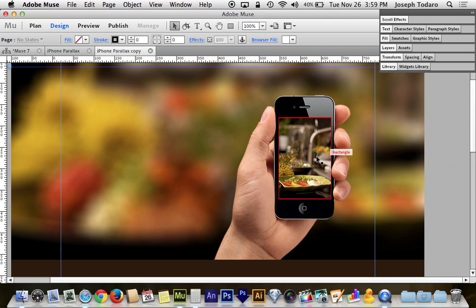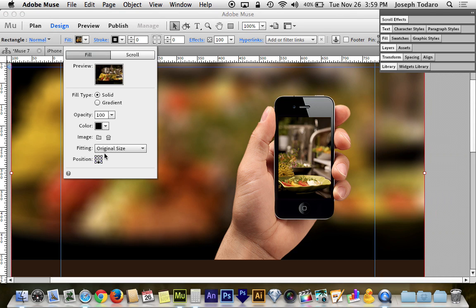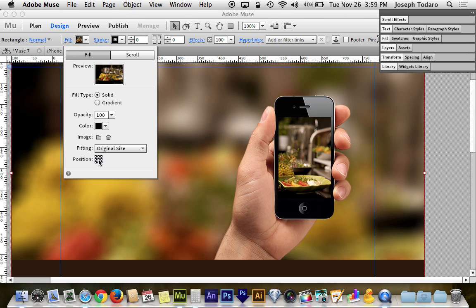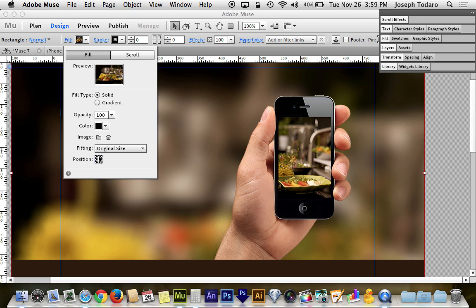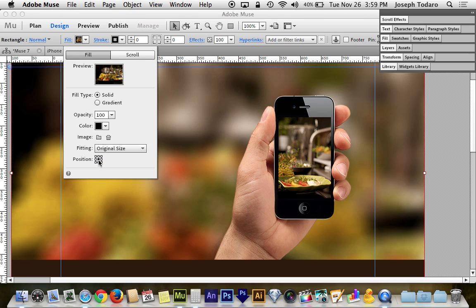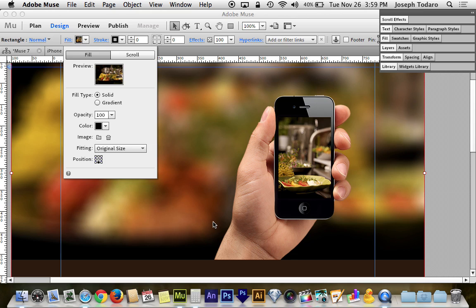Now once you've got it in there, the background image, you can choose how you want that to fit. In my case, my image doesn't fit perfectly the way I want it when it's top anchored or center anchored. I decided to bottom anchor it. But that will depend on how tall your image is and how tall of a computer screen you're designing for.